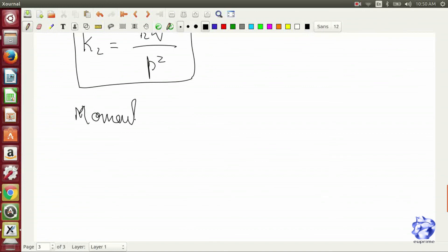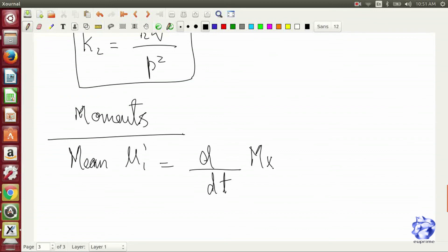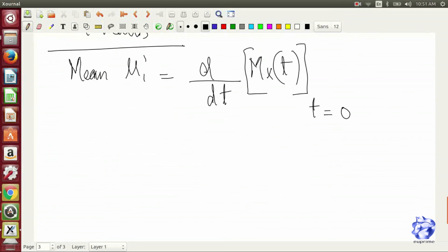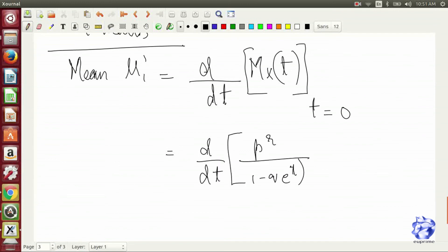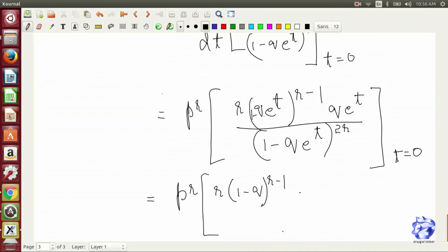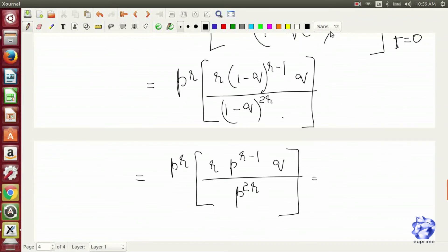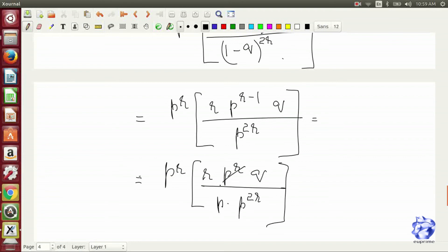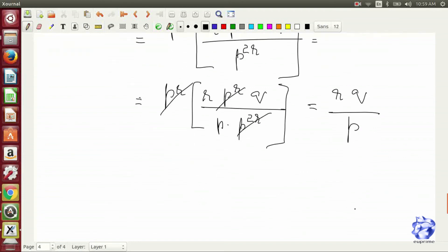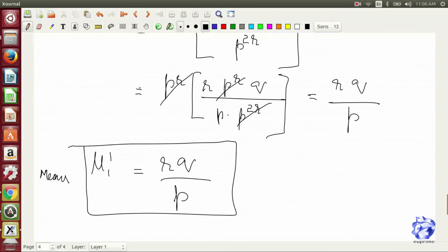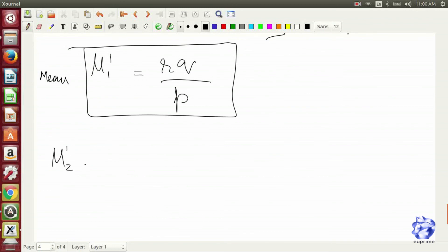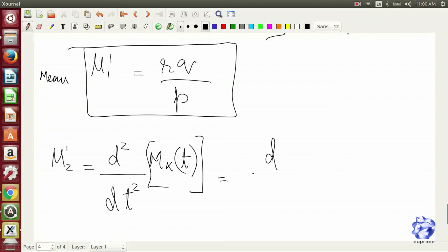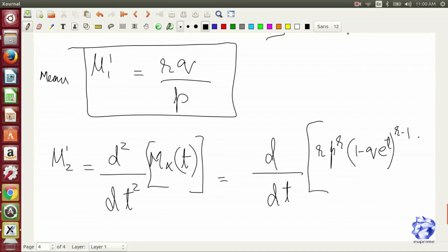Now we have the method of moments, by which we calculate mean and variance. Here we do not take the log of the term. This gives us the mean. We then compute the variance, which is by far the most elaborate evaluation done so far.